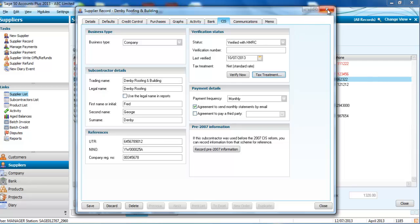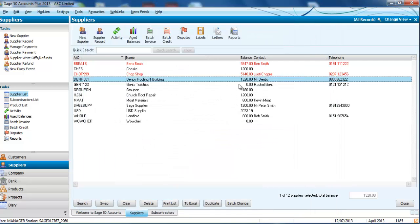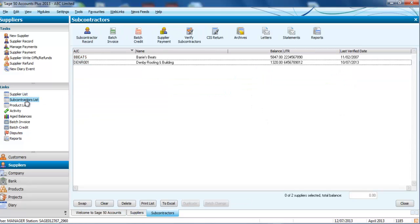So go through all of your suppliers or subcontractors, put their information in there and what that's going to do for you is add to this subcontractors list so you now have a list of all your subcontractors and your package is ready to deal with CIS payments.